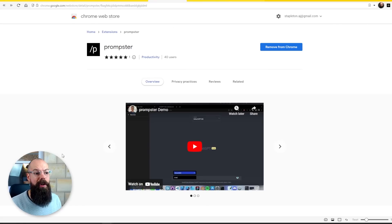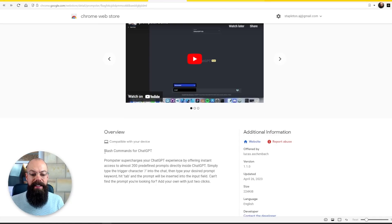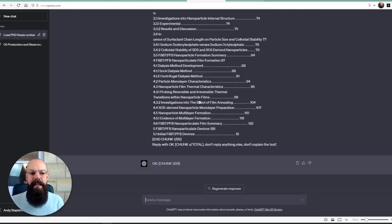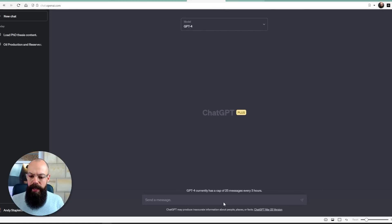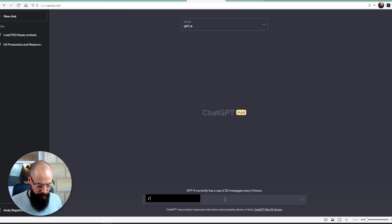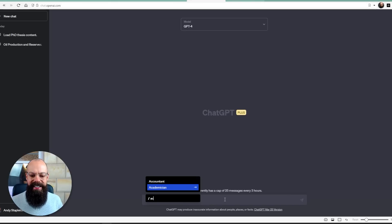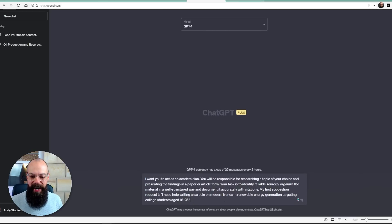Once you've got your favorite prompts, you may find yourself using them over and over again. Instead of continuously typing them in or copy-pasting from elsewhere, I found this tool that only has 40 users but I think will be very powerful for academic and research purposes. It's called Promptster, and it brings slash commands to ChatGPT. We load it up — you can see I've added the extension — and all you have to do is type a slash and start typing, like 'academic,' and up comes 'academician.'